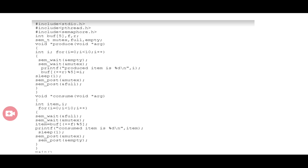When the consumer consumes from the buffer, the producer can then access the buffer again. When full decreases, the mutex value will be reduced accordingly. That is the function of the mutex variable. Once the consumer has consumed the item, the value of empty is increased by one, freeing up a slot.